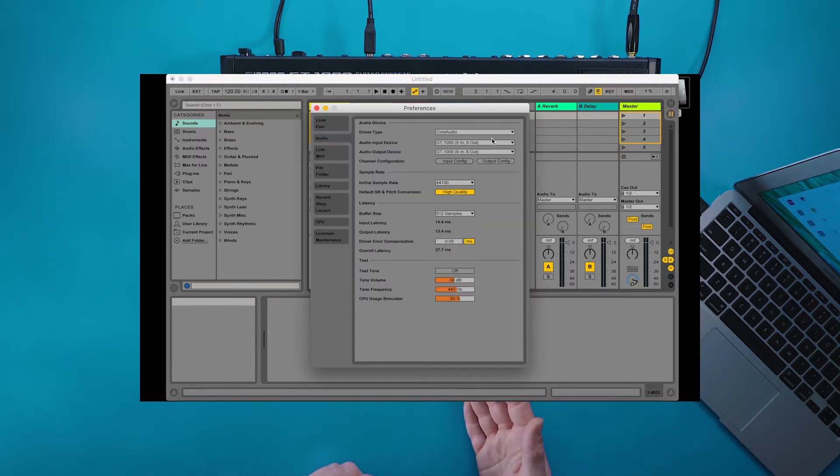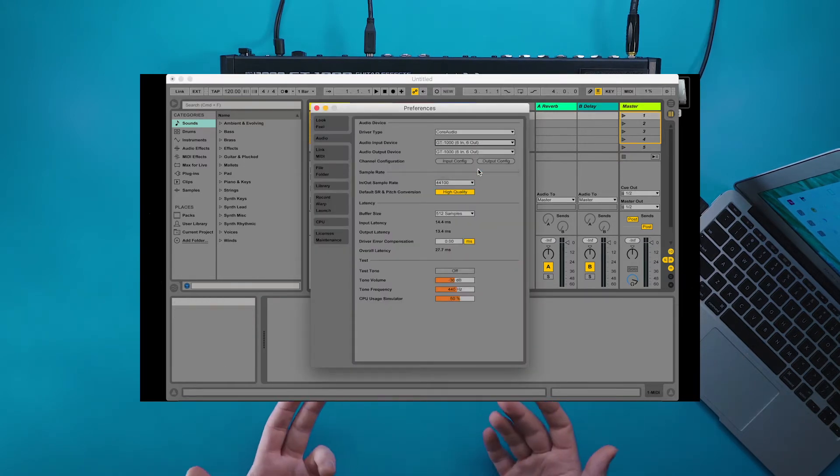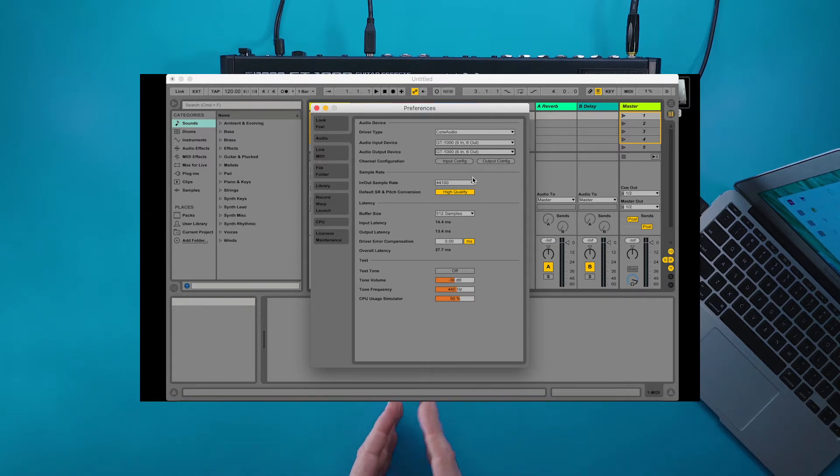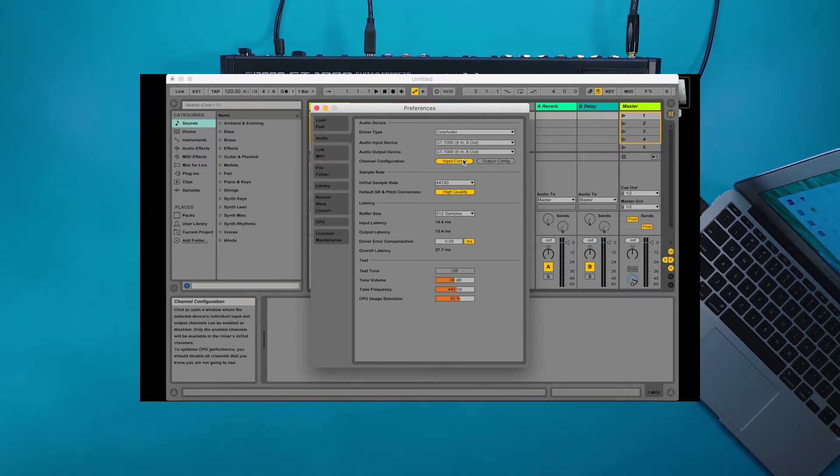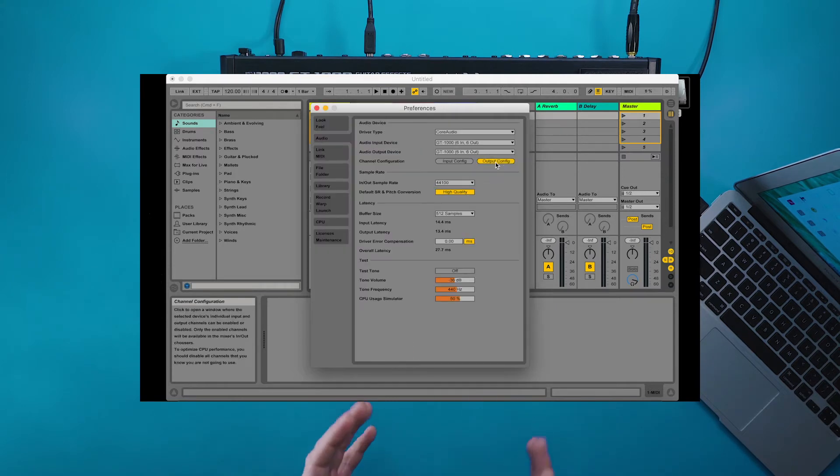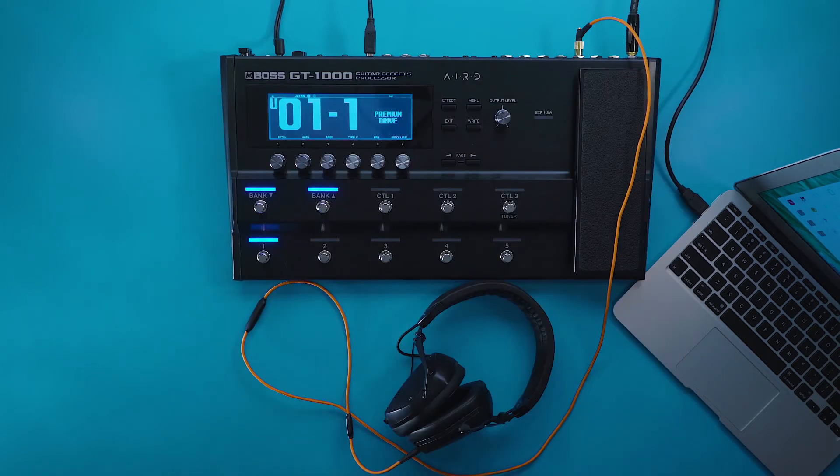Inside of preferences of every DAW, you should be able to set the input and output devices. Make sure you have them set to the GT 1000. Once you have them set to the GT 1000, you should start hearing sound coming out of the headphone output of your GT 1000.